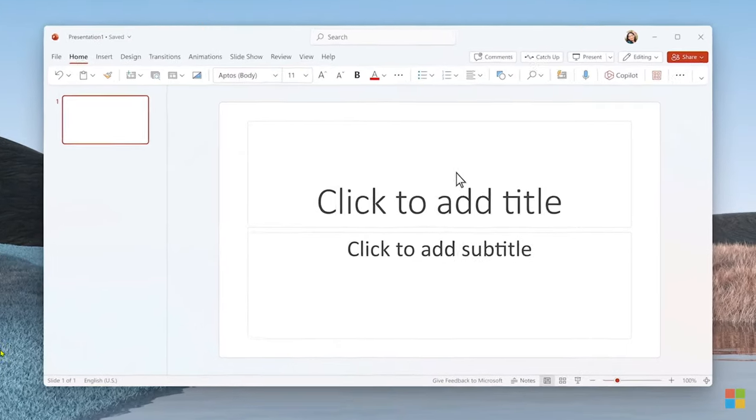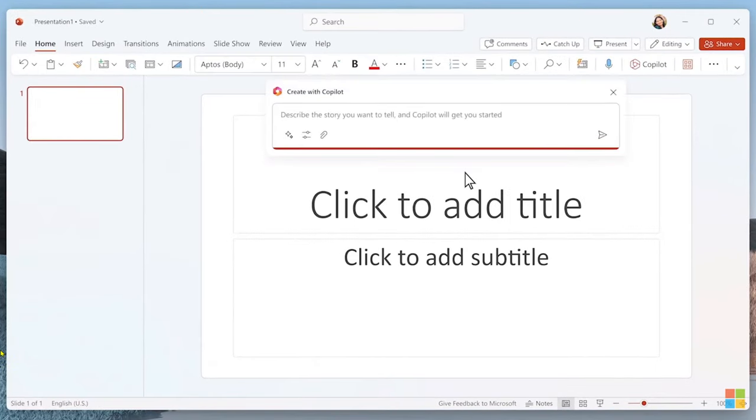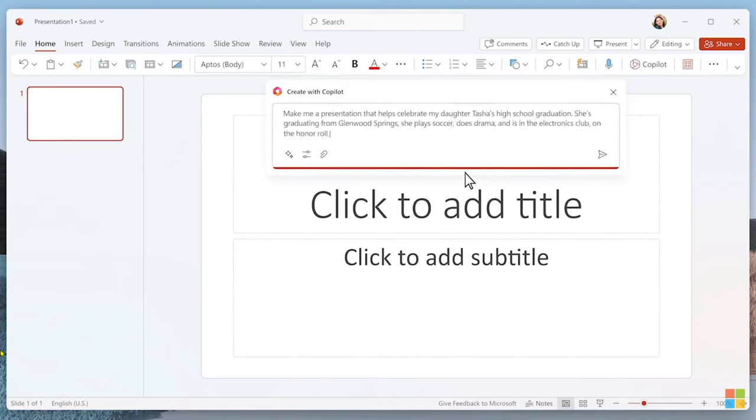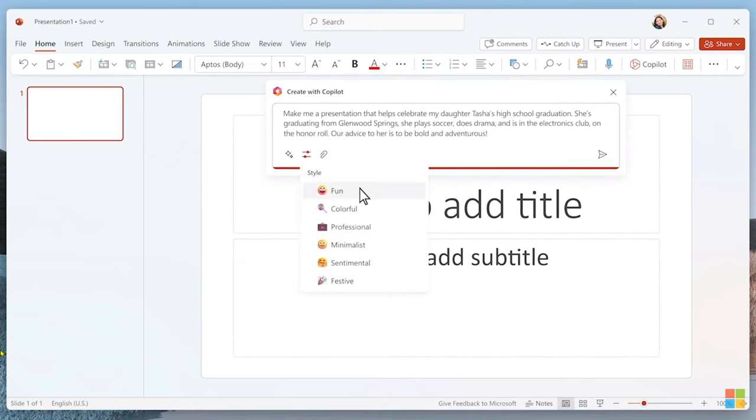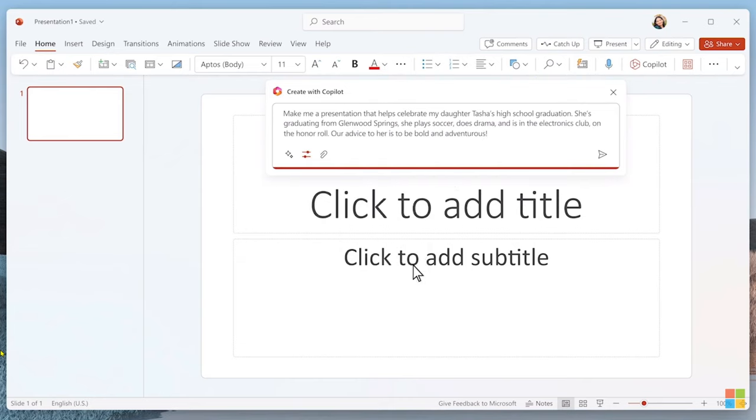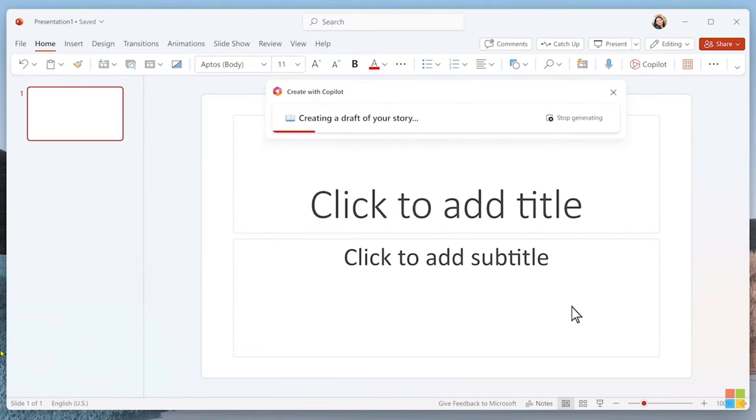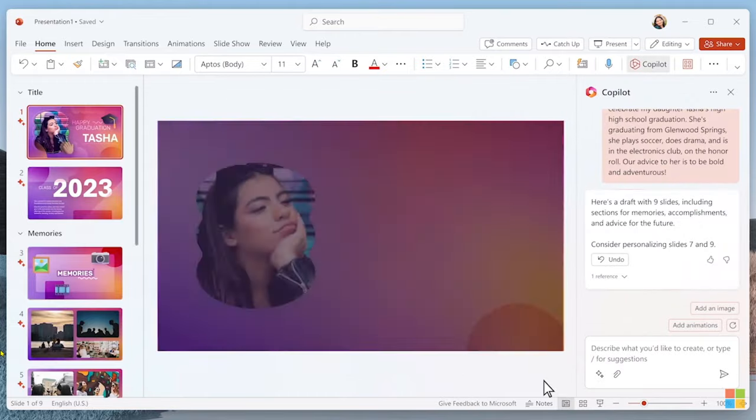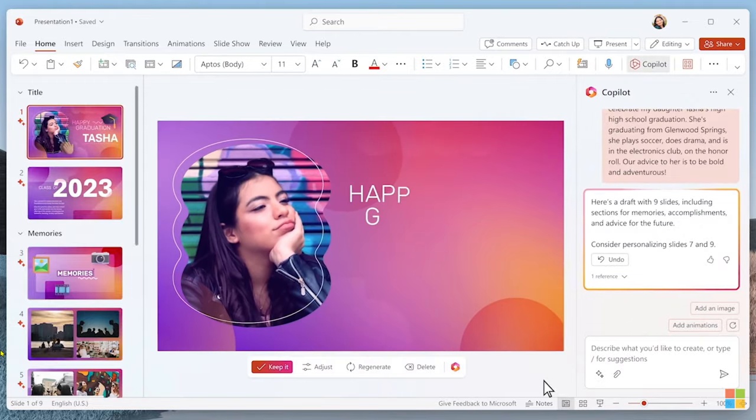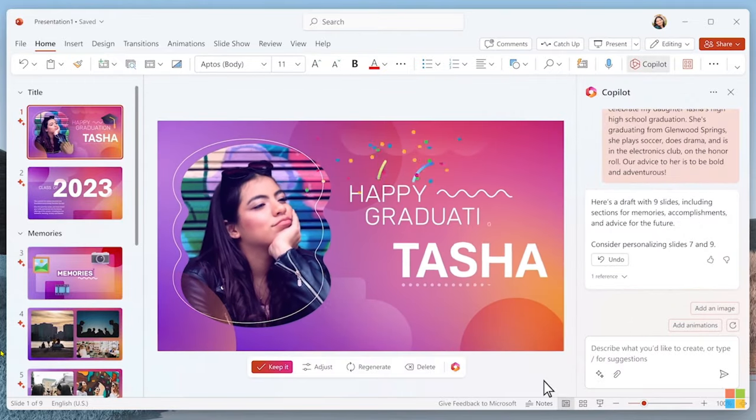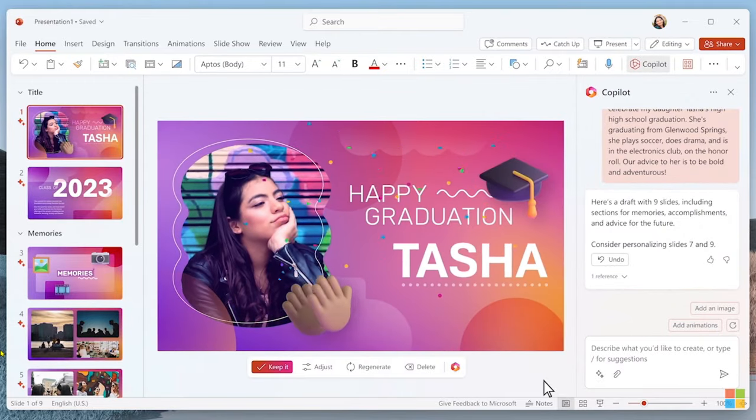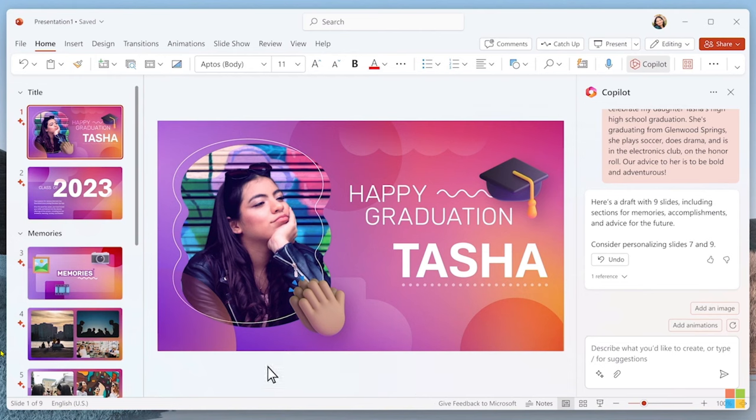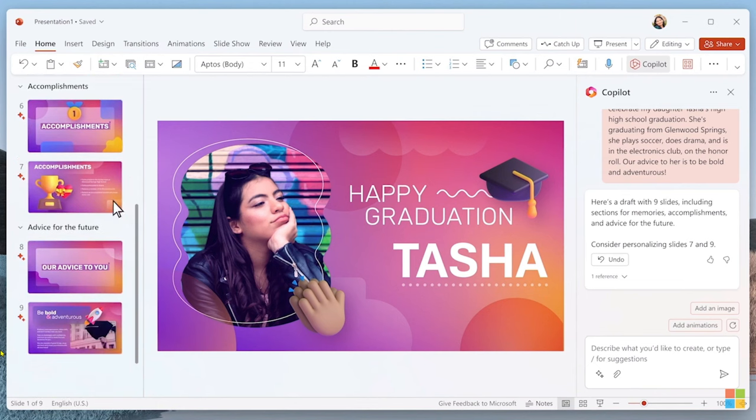With that done, this is my opportunity to create a loving, and let's be honest, a little embarrassing slideshow to celebrate the occasion. I kick things off with Copilot, providing a little information to get started. I add some details about my daughter. I can also change the style so it creates something fun and festive. And Copilot goes to work, finding the right words and searching my OneDrive for the best photos. In seconds, Copilot generates a beautiful presentation with memories, accomplishments, and advice for the future.